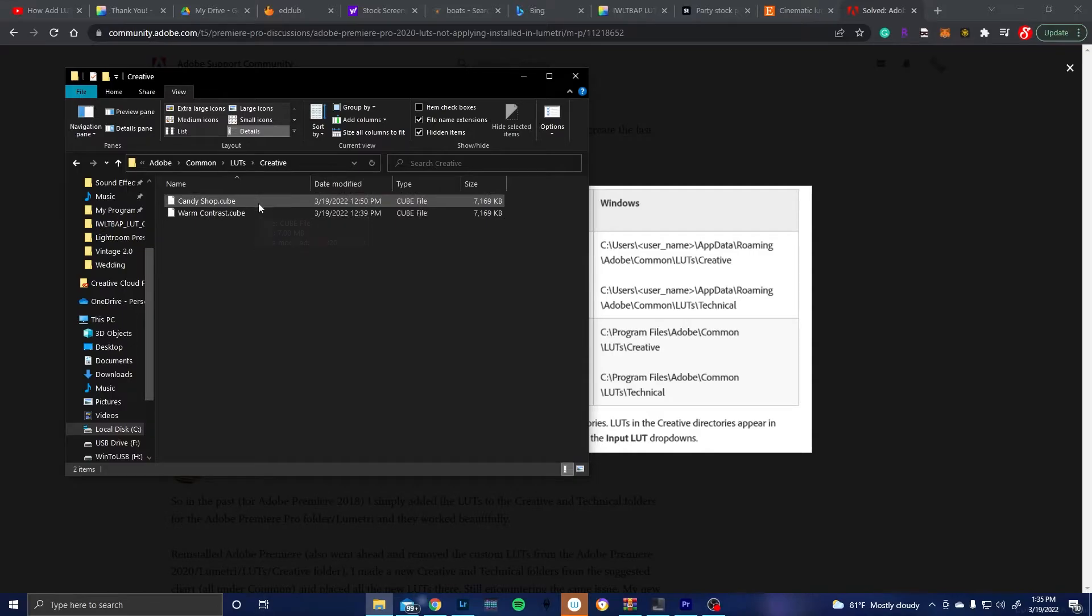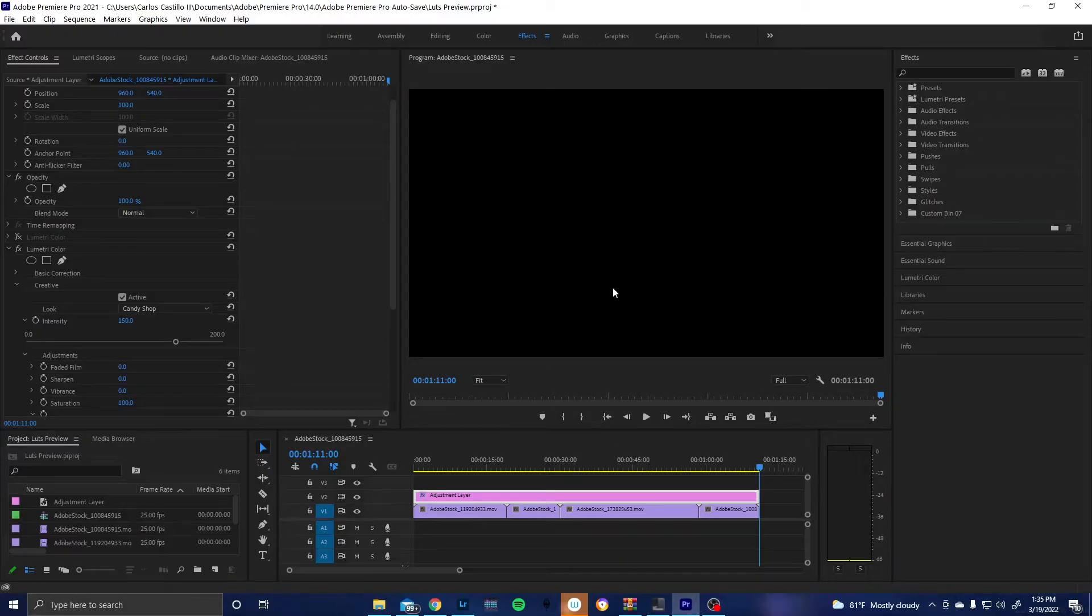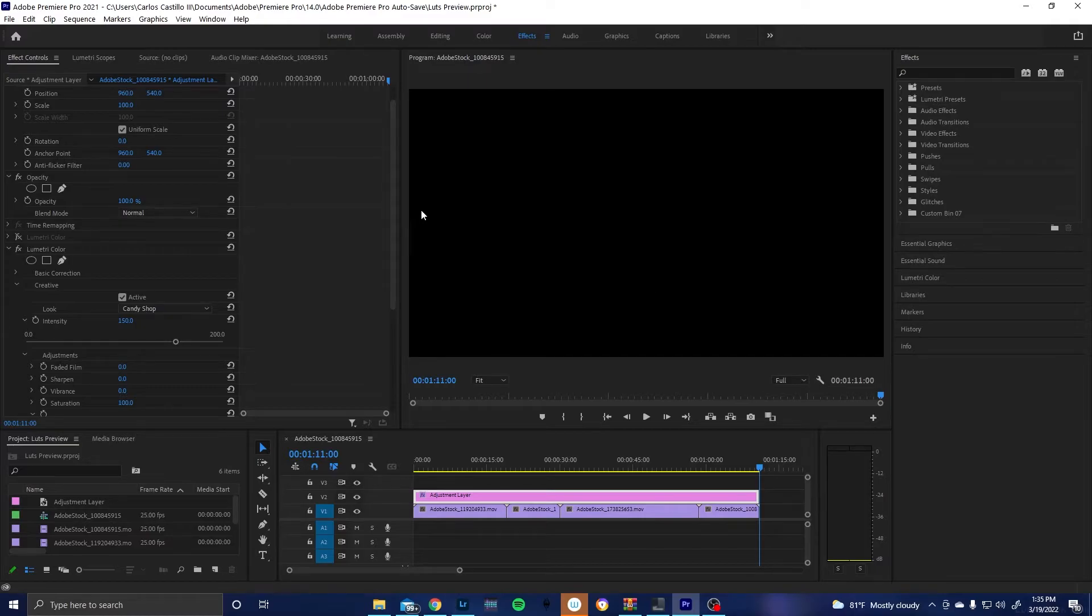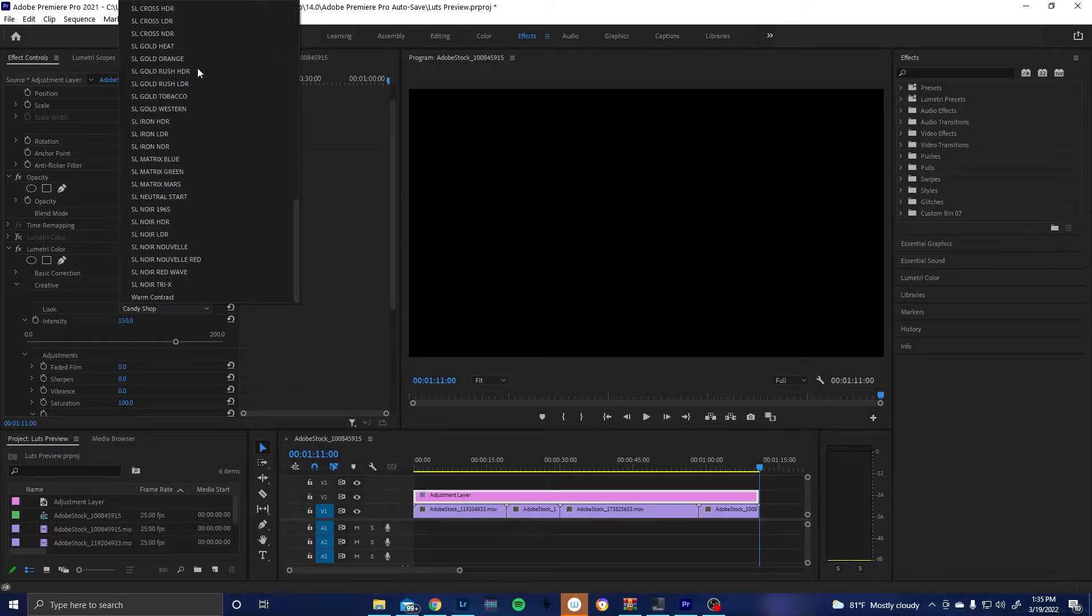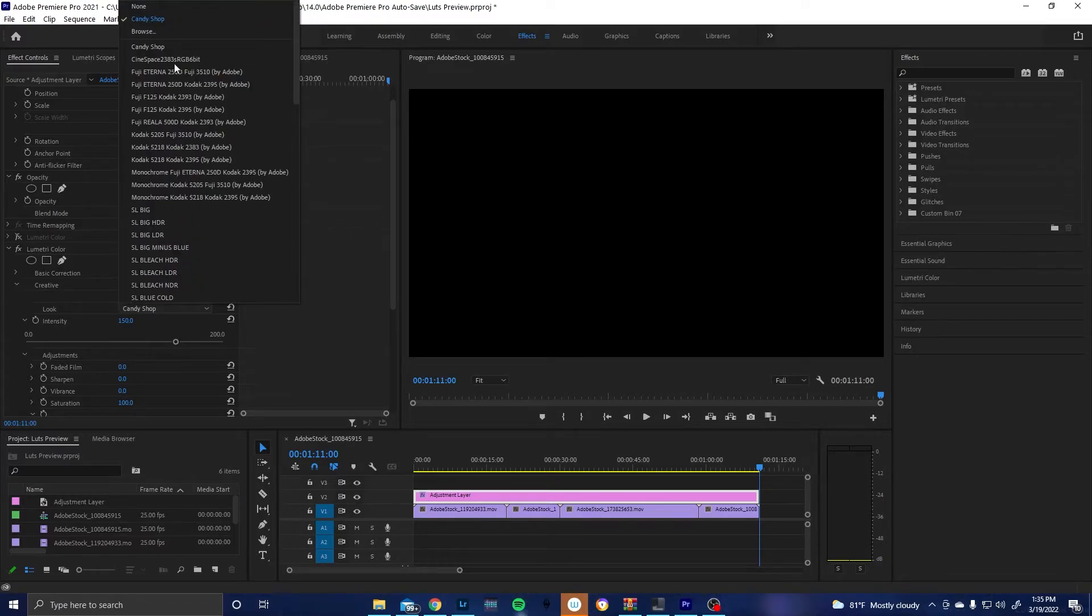And then what you need to do is also if you have Premiere Pro open already, go ahead and close it out, restart it, and then check inside Lumetri Color and your LUTs should be available in this list every time you open up Premiere Pro.